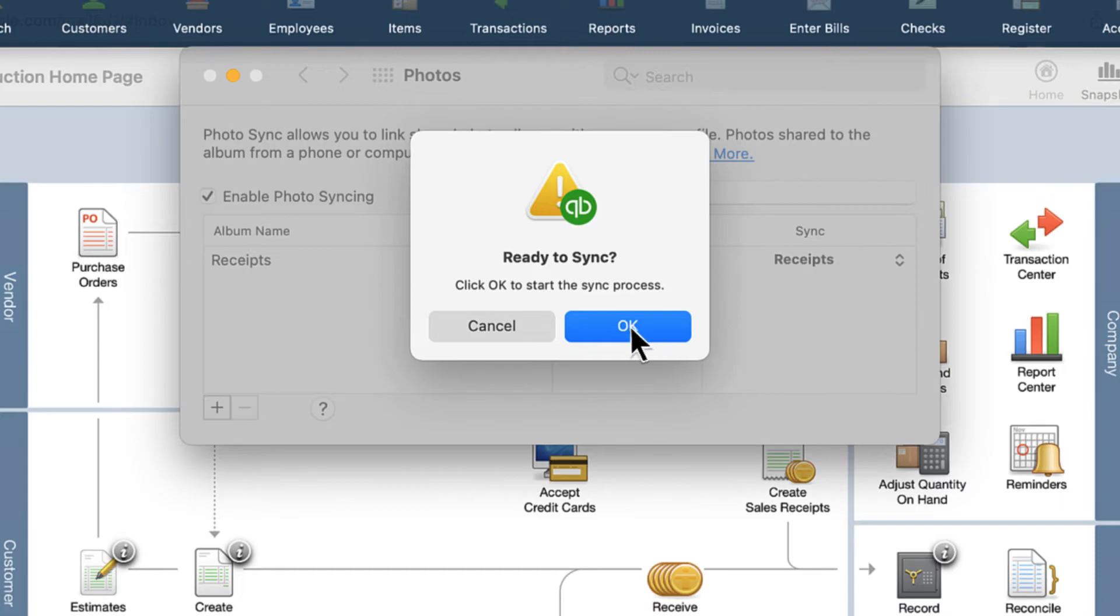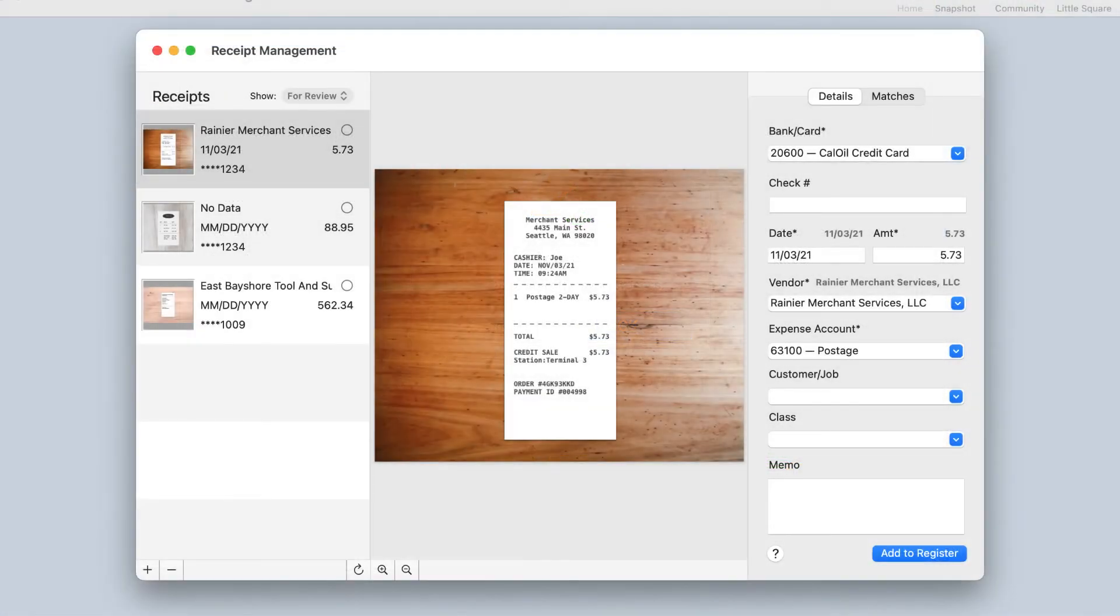Click OK to begin the sync process. Now when you use the Receipt Management feature, your synced photos will appear.